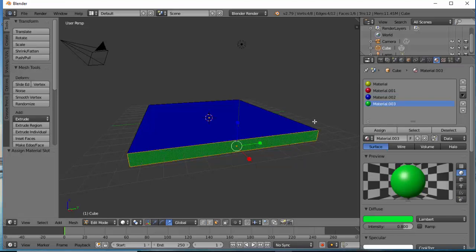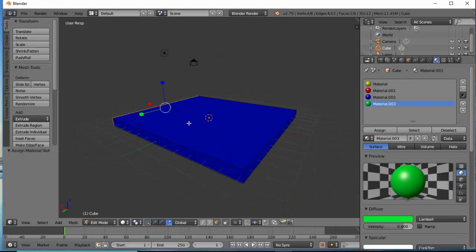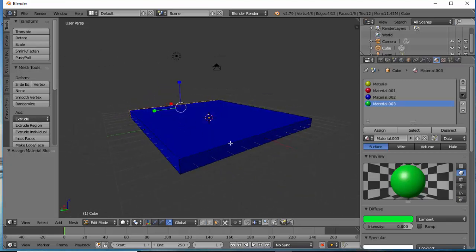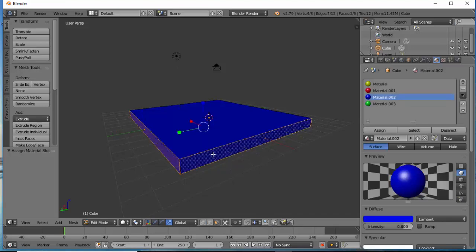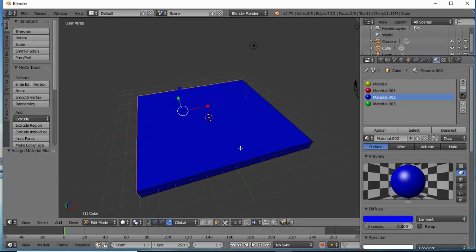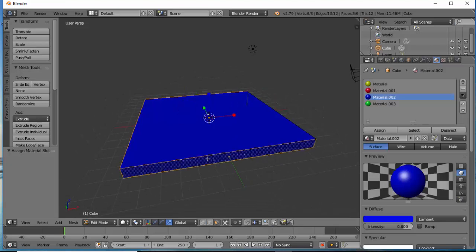By holding the Alt key down and by clicking and dragging I can rotate again around my object. If I right click on this side, by holding the Shift key down I'm going to right click here. I'm going to hold the Alt key down to rotate and I'm going to hold the Shift key down again and right click for one more time.